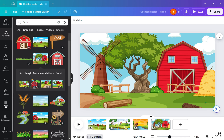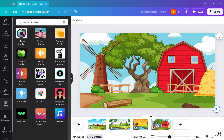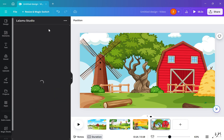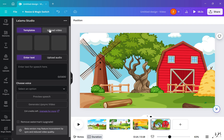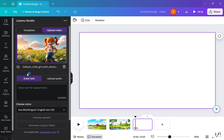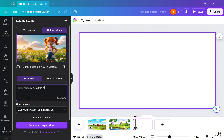After generating your images, download them, then head over to Canva and go to where it says Apps and search Lalamua Studio. Upload your video or image and select from a wide range of voices and languages. You can also upload your own audio and make your character speak that.